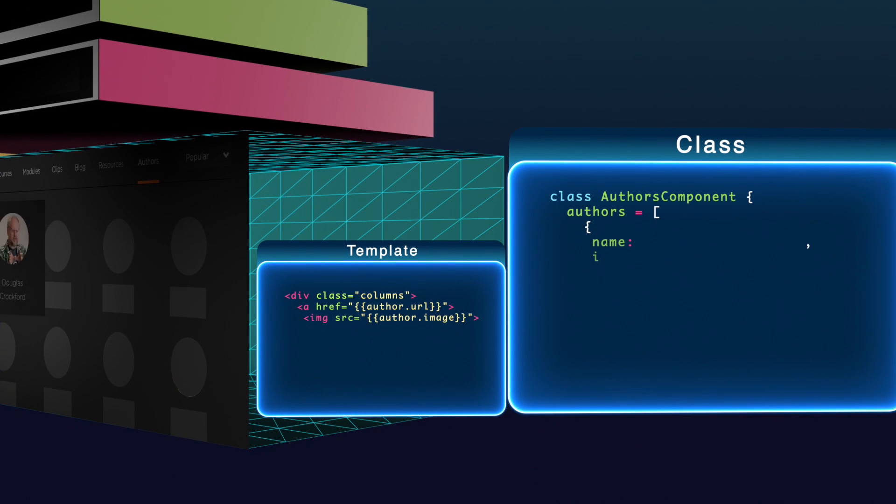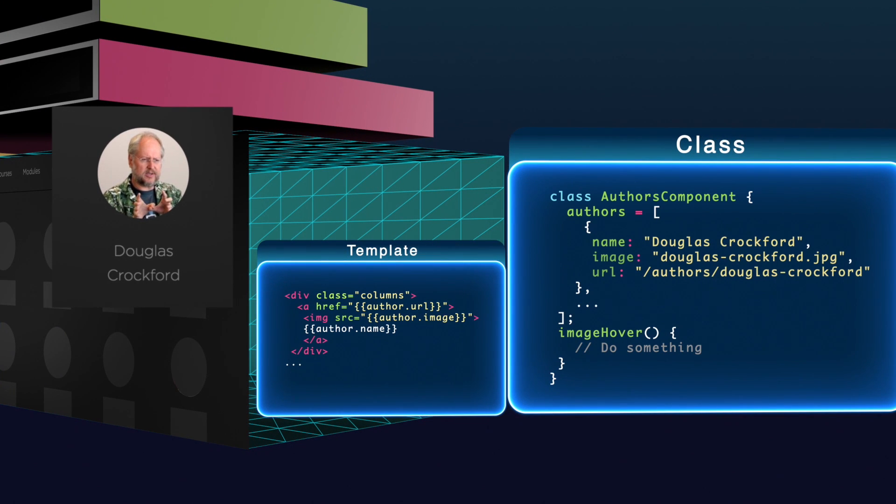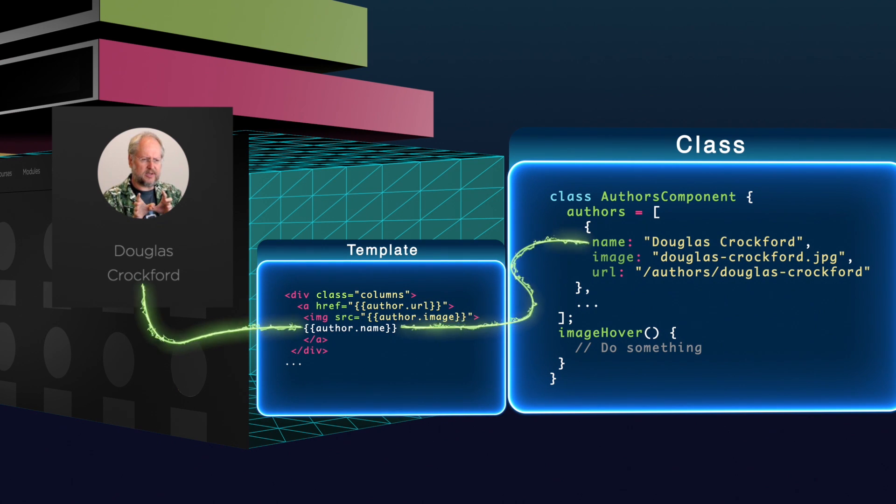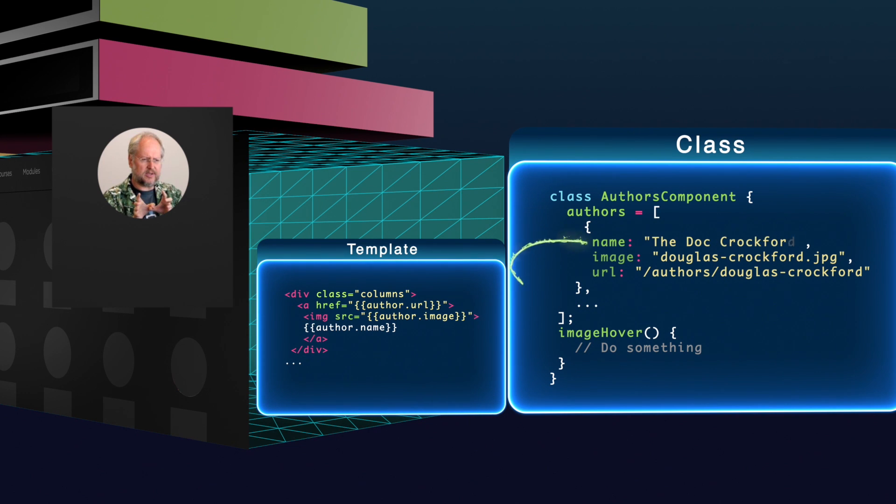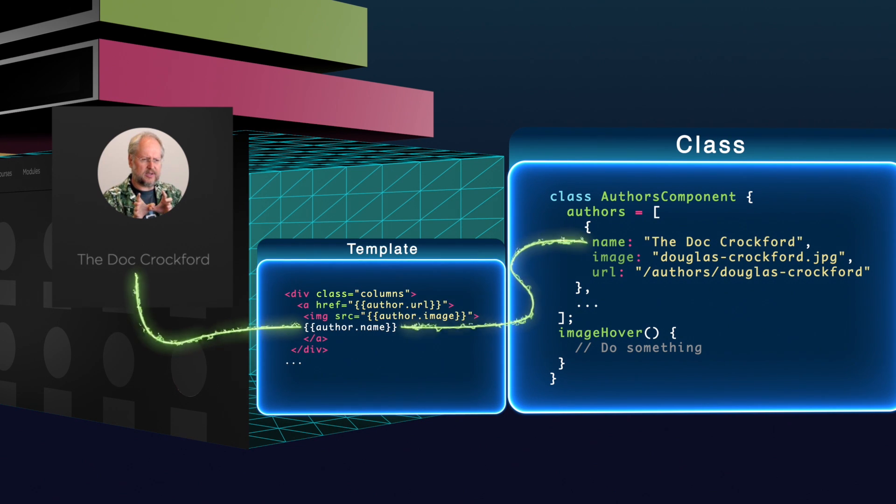When I want to print out a component property into my HTML, I can bind this data into the page using an expression. Now whenever this value gets updated inside the component, it's automatically updated into the template.